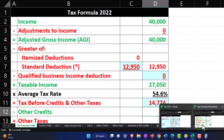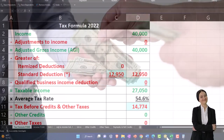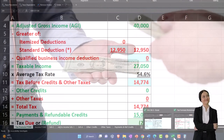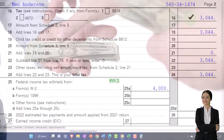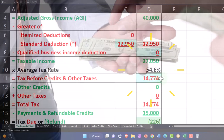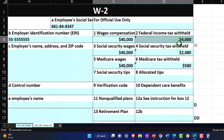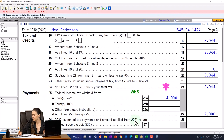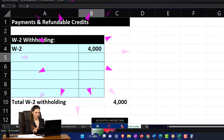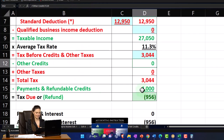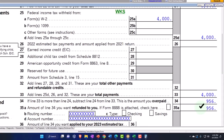With the standard deduction of $12,950, the taxable income should be $27,050. Page two gives us $3,044 — I'll let the software calculate that. Then the withholdings: according to the W-2, federal income tax withheld was $4,000. Populating that in my worksheet at payments of $4,000 pulls back to page one, leaving us with a refund of $956.